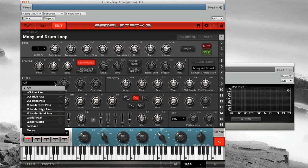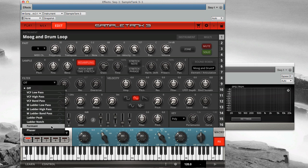The type of the filter, such as VCF, M ladder, Formant, or Phaser.